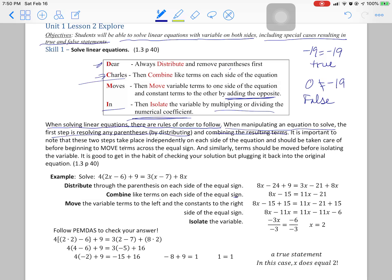It's important to note that the distribute and combine steps take place independently on each side of the equation. There might be something to distribute on one side and something to distribute on the other — they're not related. Each side is handled separately, and once each side is processed, then you're ready to move across the equal sign. You always move before you isolate your variable, and you can always check by plugging it back into the original.